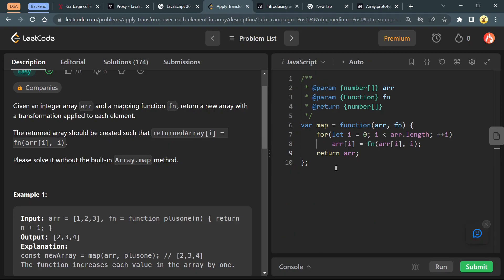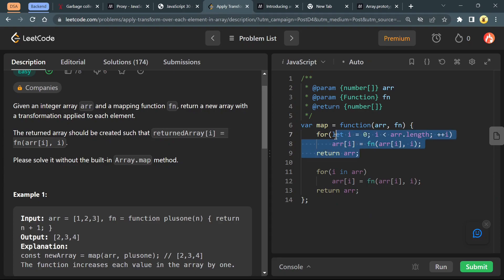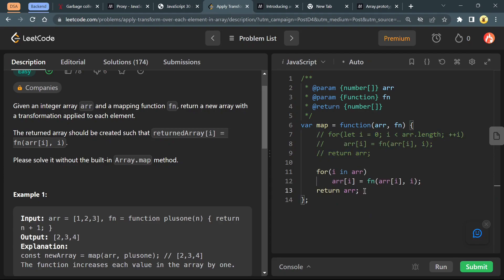You can also use for-in loop: for i in arr, doing the same thing. But there is a catch here. i is the property or index which is a key.